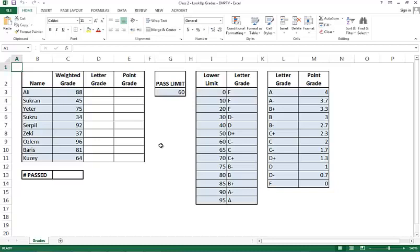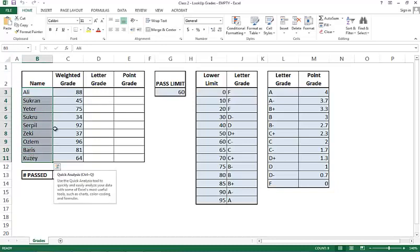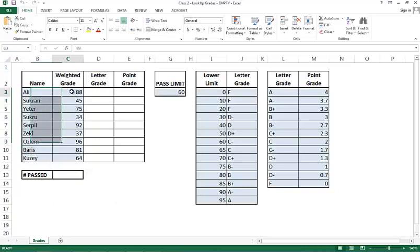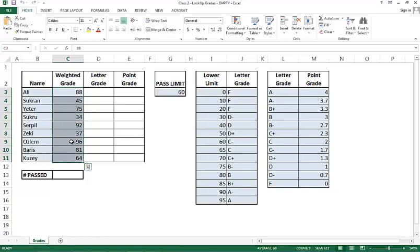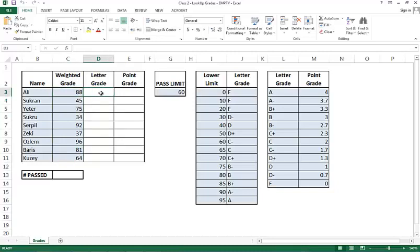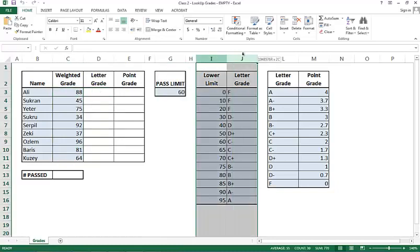In this example that I have, I have several students who have completed a course and gotten these total grades. And I'd like to pick up the grade out of 100 and return the letter grade that is associated with it using this table that's given to me in columns I and J.